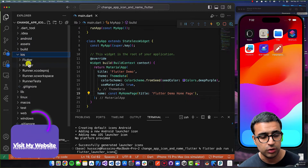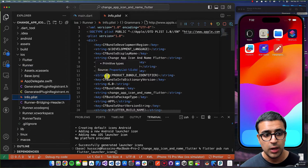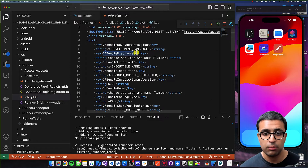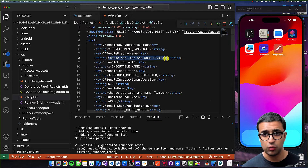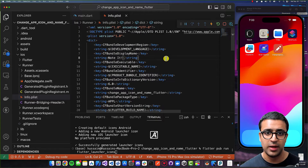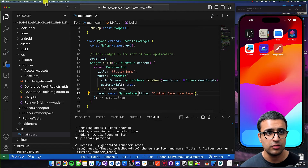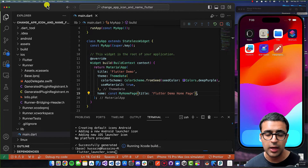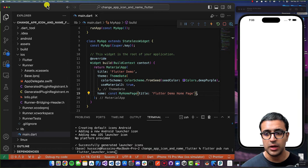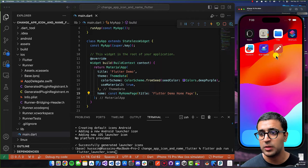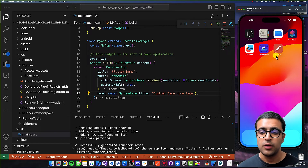To change the display name for iOS, go to the ios folder, then the Runner folder, and open the Info.plist file. Change the string value for the CFBundleDisplayName property to whatever you want the app name to be — I'll set it to Noted again. Do Command+S, stop and rerun the application, and once it's rebuilt and deployed on the iOS simulator, the name shown underneath the icon will be updated to Noted.